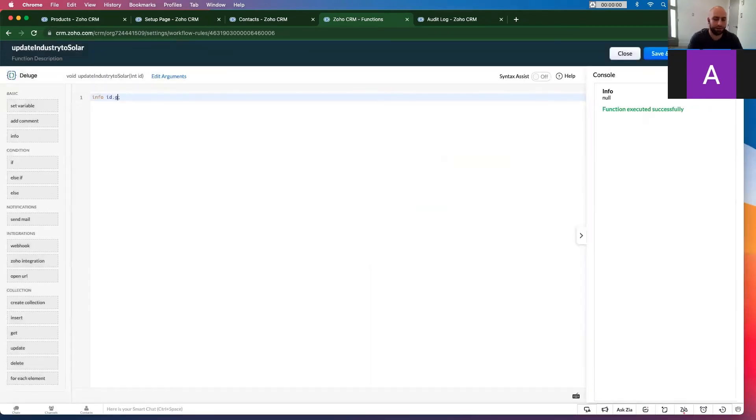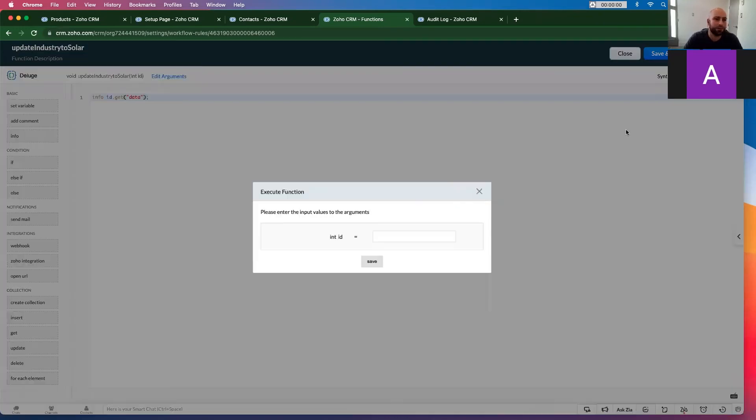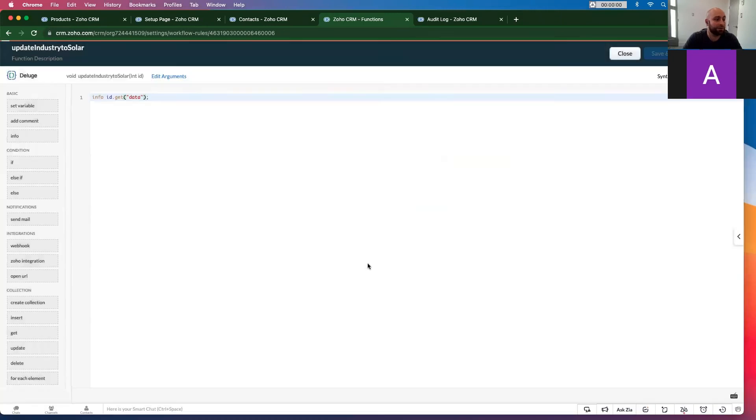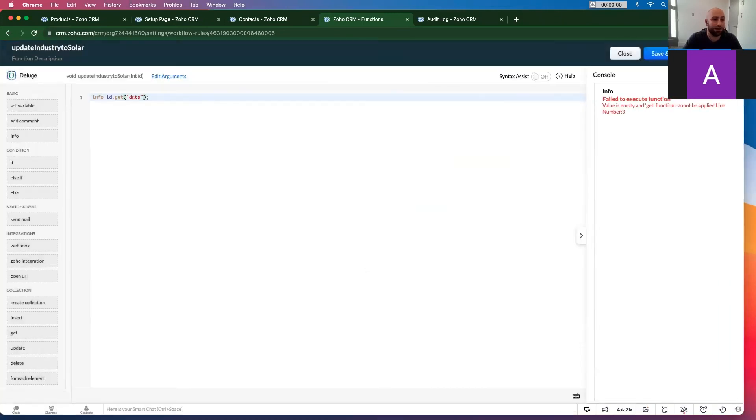ID dot get data. And finally, this is going to error out and it's perfect.